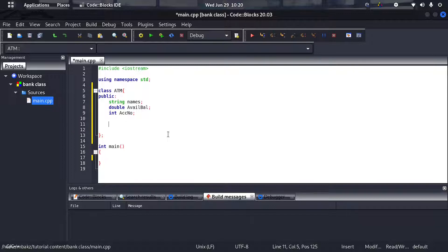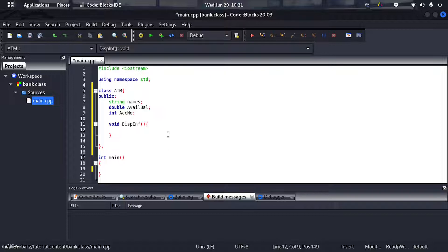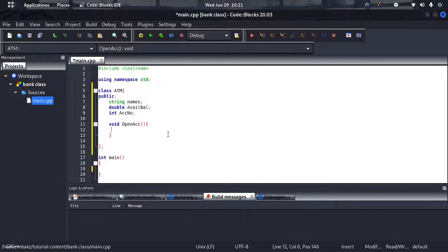My first member function will be 'void display_info' — void because it doesn't return anything. Actually, let me not start with that one. Let me start with 'open_account'. So I'll create a member function called 'open_account', which is going to handle opening an account.